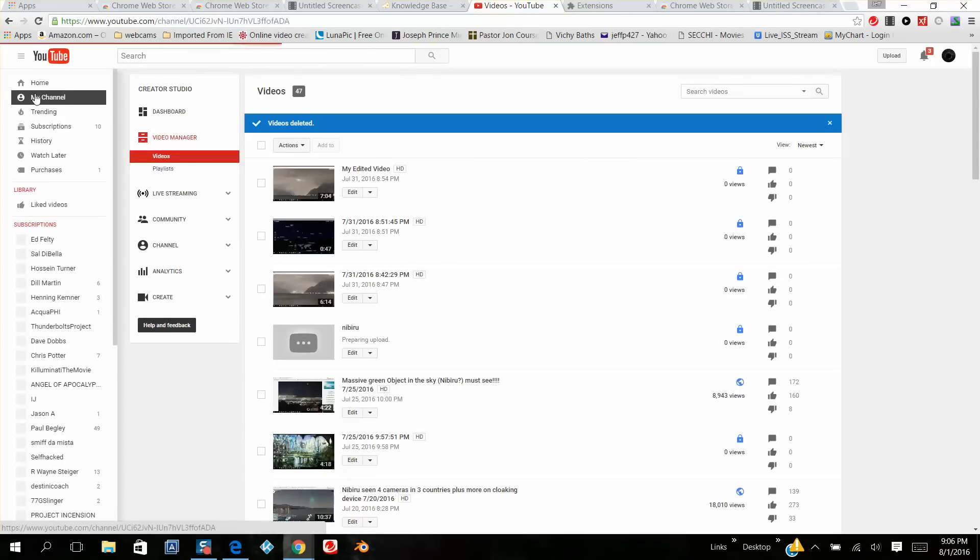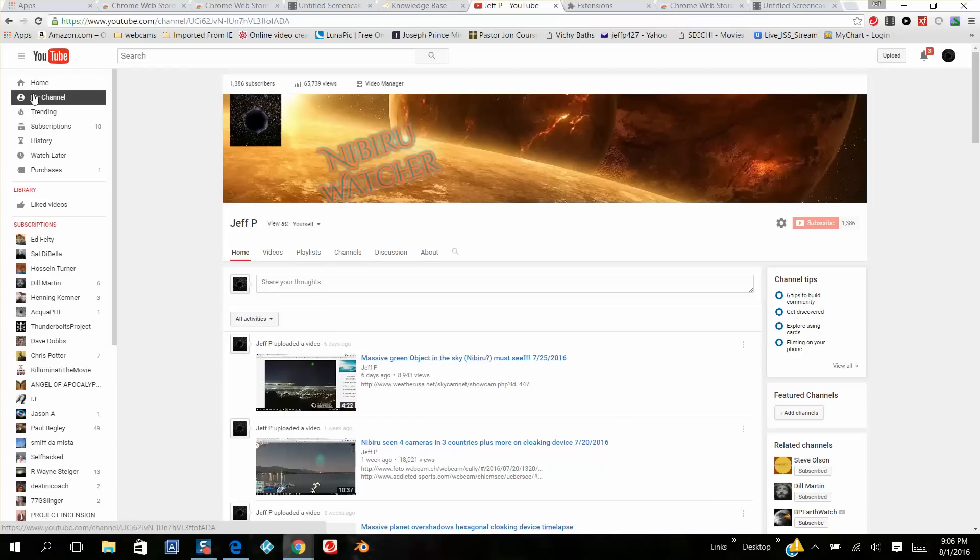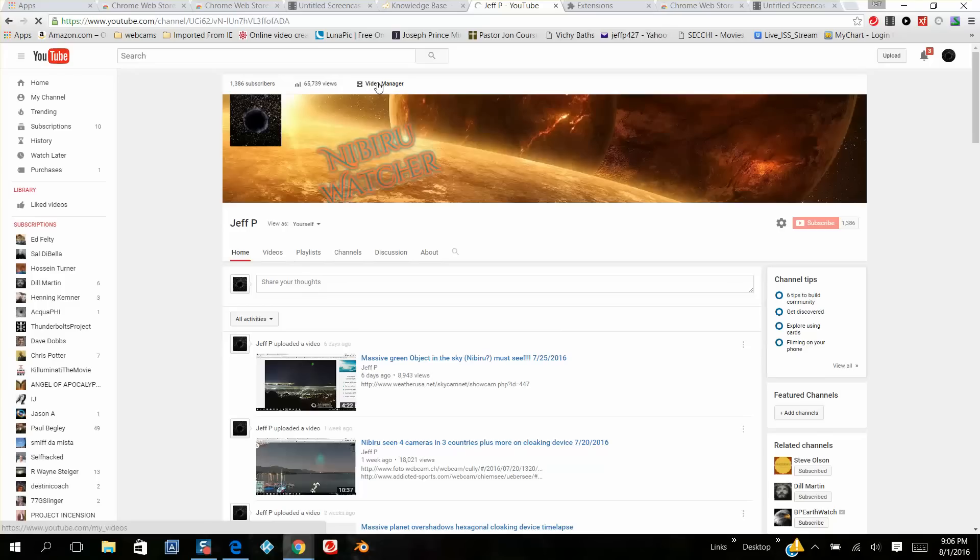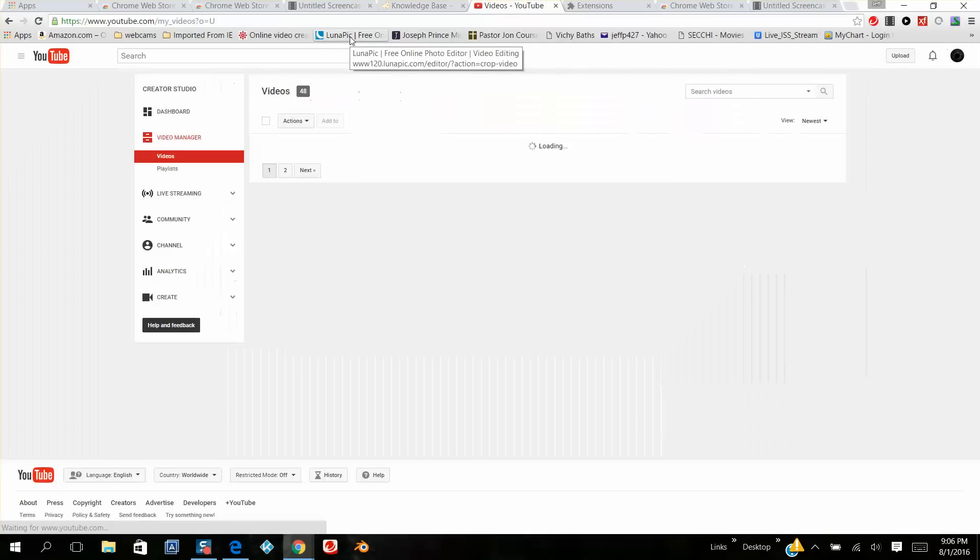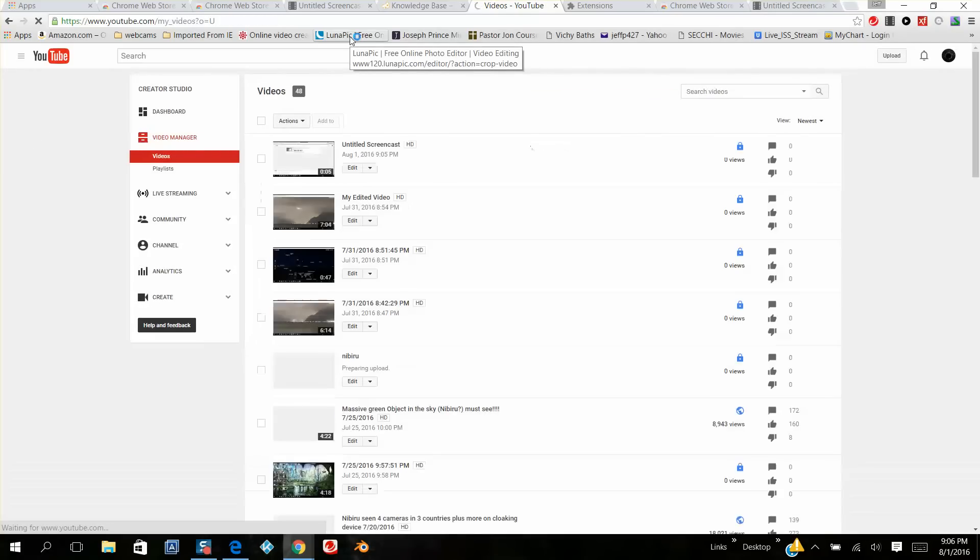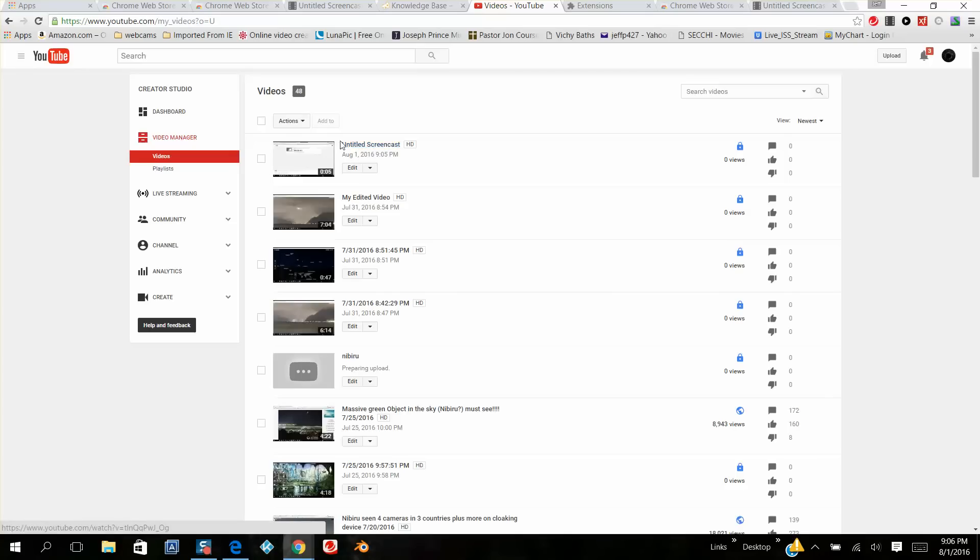Okay, then we'll go to my YouTube channel. Go to your channel, then over here you want to go to video manager. Sorry for the slow connection. Really slow connection.